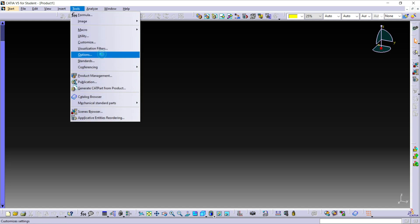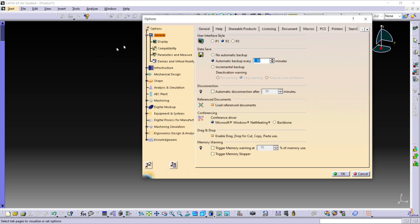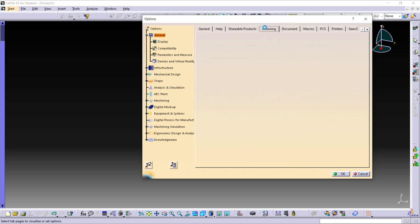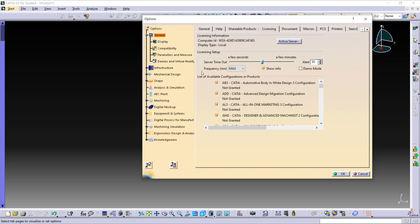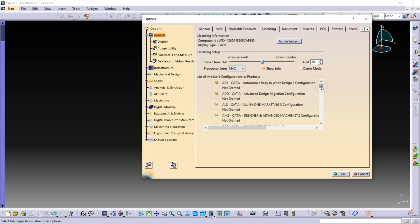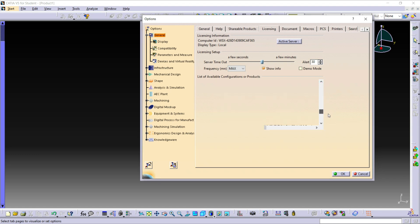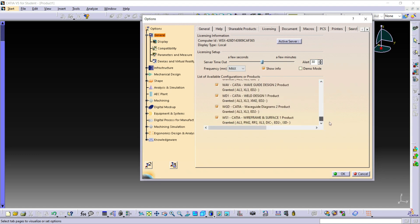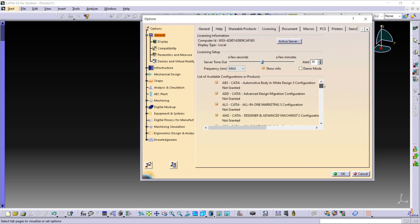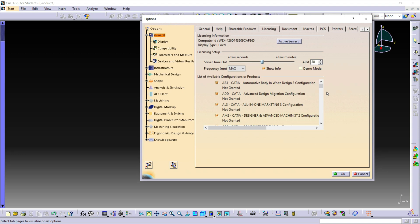In the general section, go to the Licensing. As you can see here, the list of available configurations or products are given. The number of options are given and all these are selected, so you have to deselect the three files in the list given below.